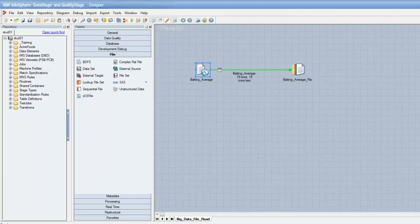Version 9.1 of DataStage offers a new stage called the Big Data File Stage, which allows developers to create jobs which read and write files stored in a Hadoop file system. Before we can utilize this stage, we have to configure the DataStage environment correctly and obtain some required information. What exactly do we have to configure falls outside the scope of this video, but please feel free to contact PR3 Systems so that we can assist you in your configuration.